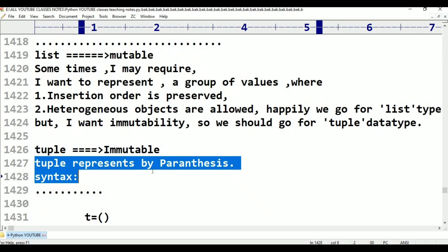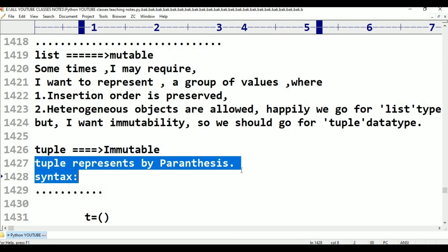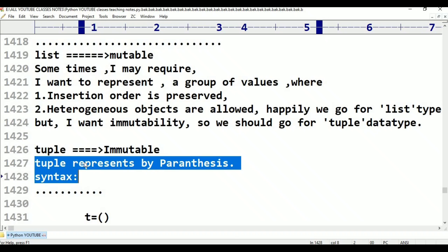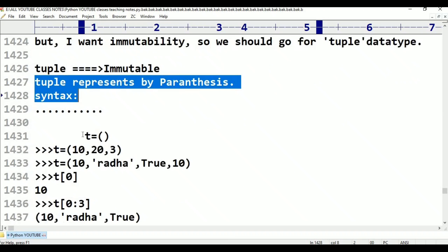The tuple represents parentheses. The list represents square brackets. Syntax: T is equal to parentheses. For example, T is equal to (10, 20, 3).